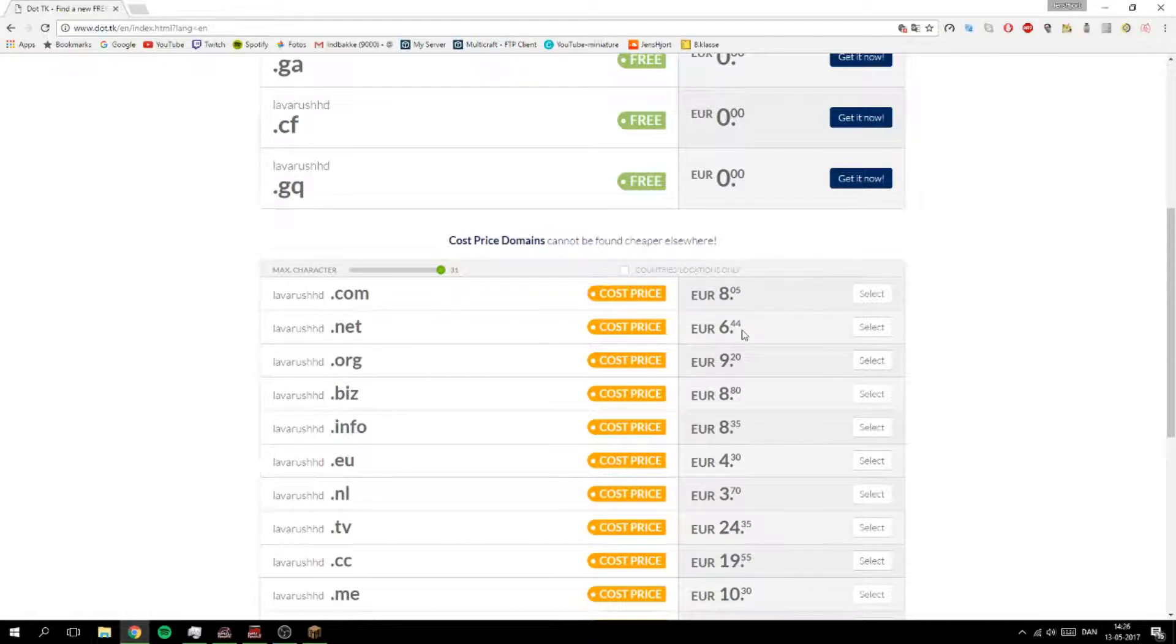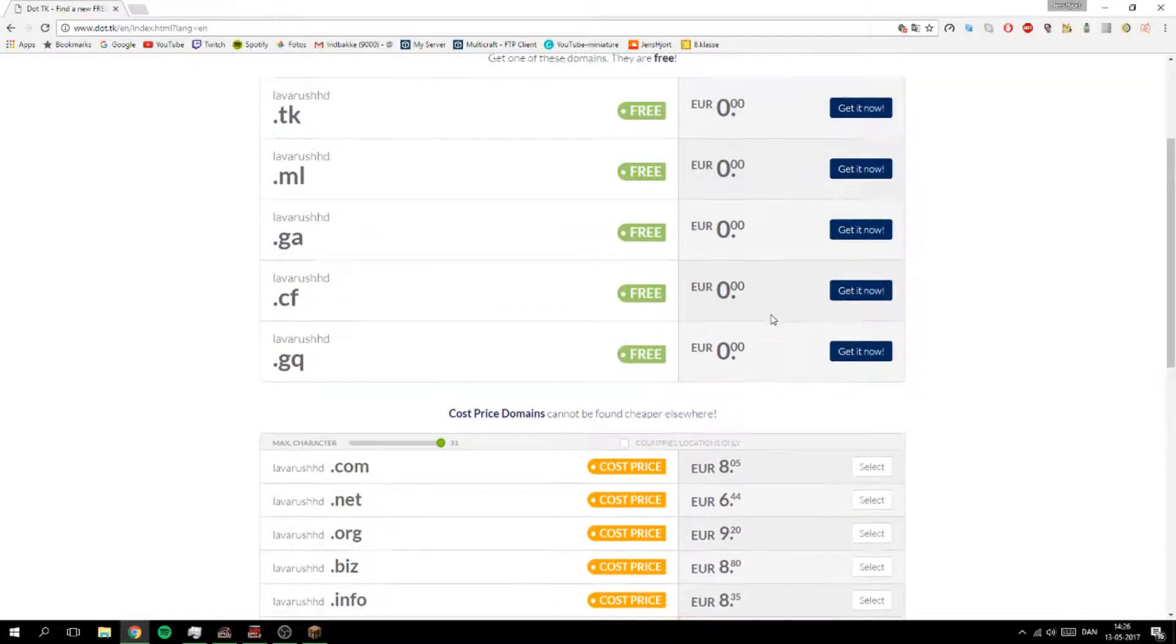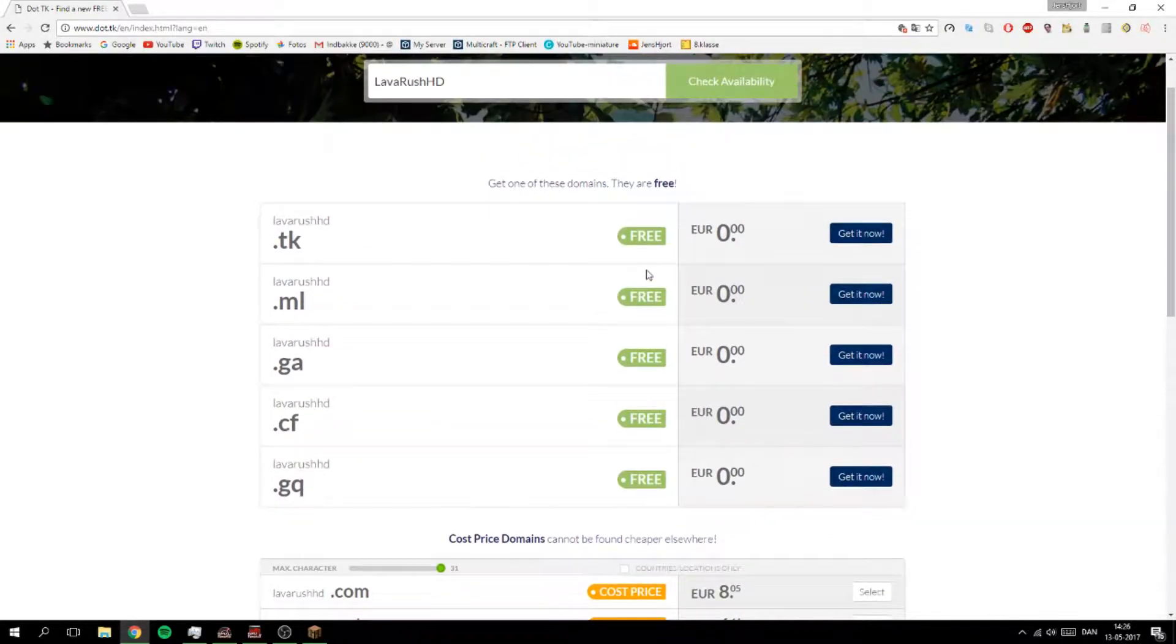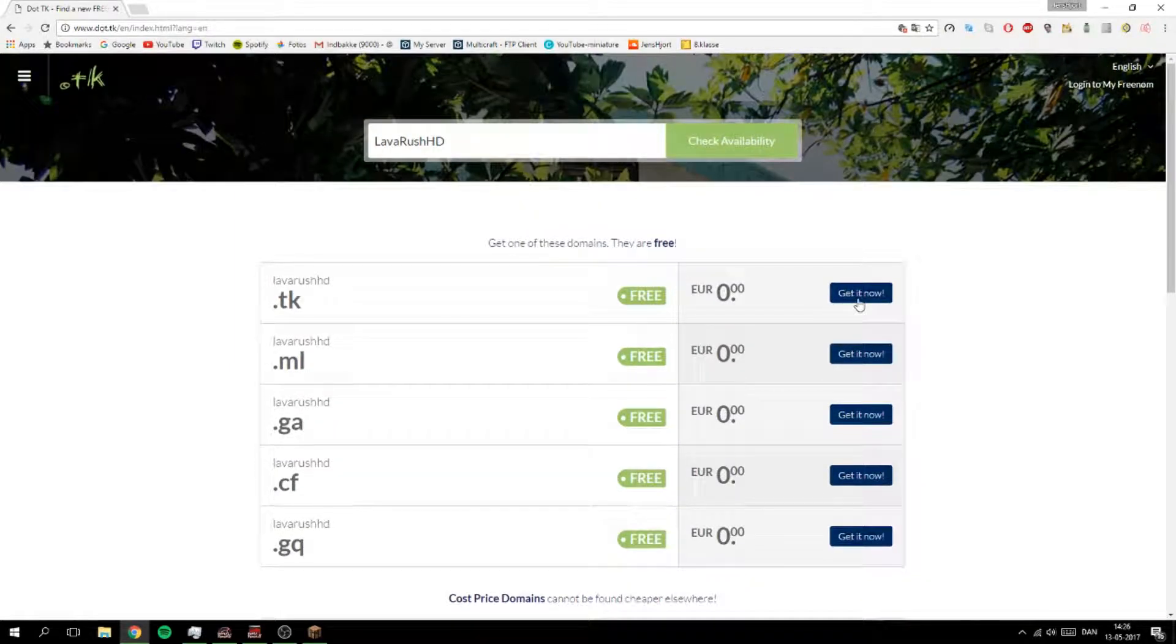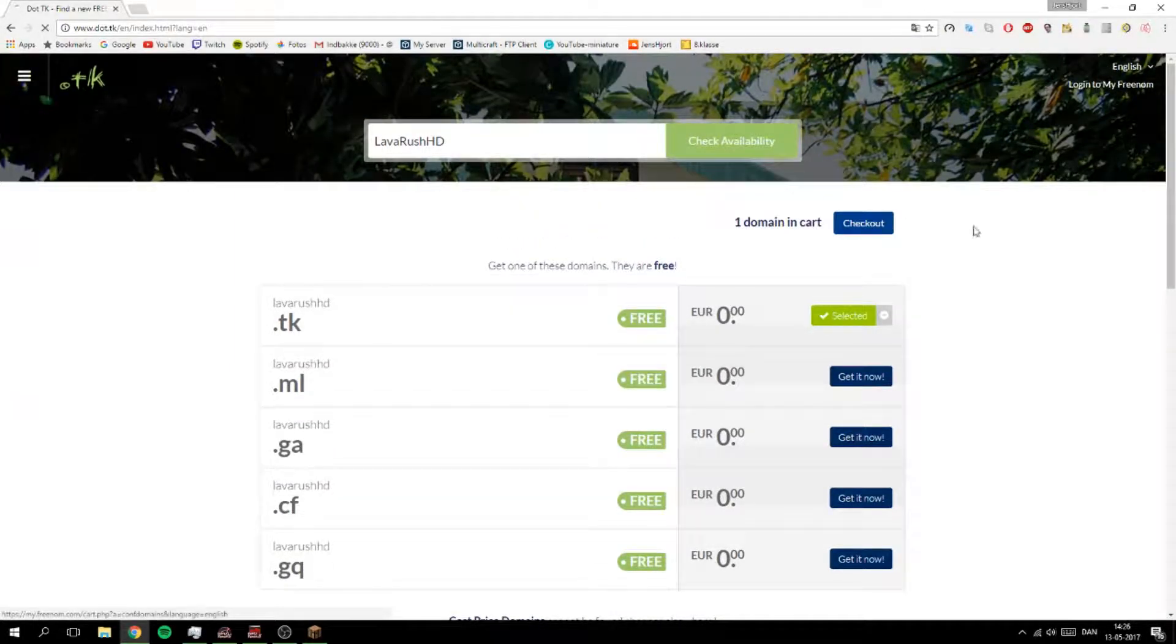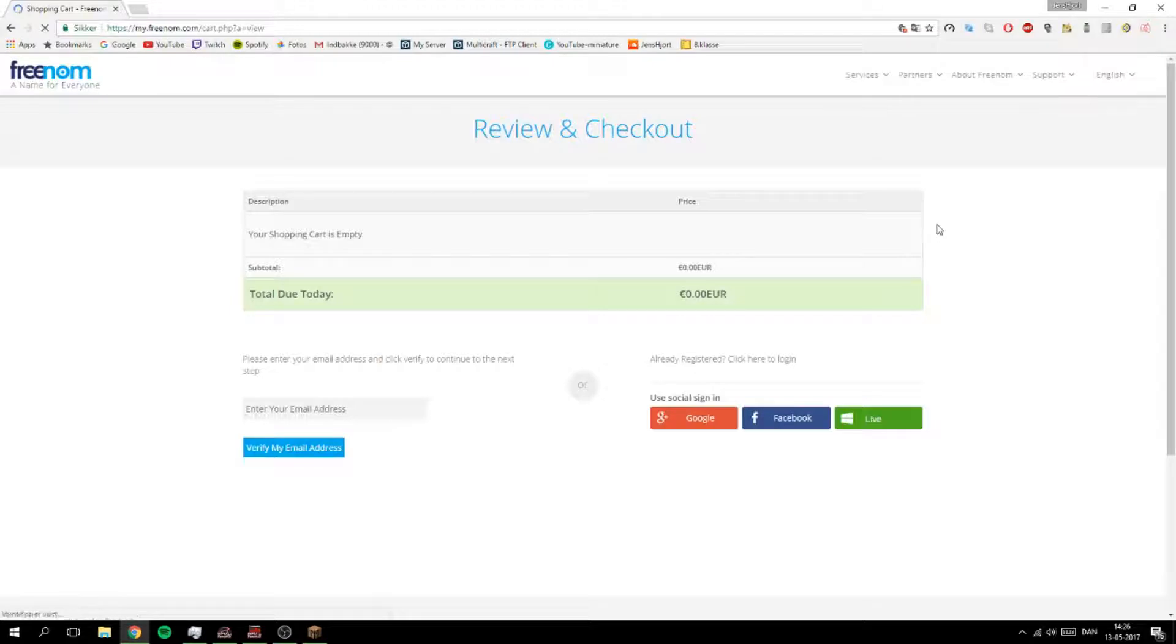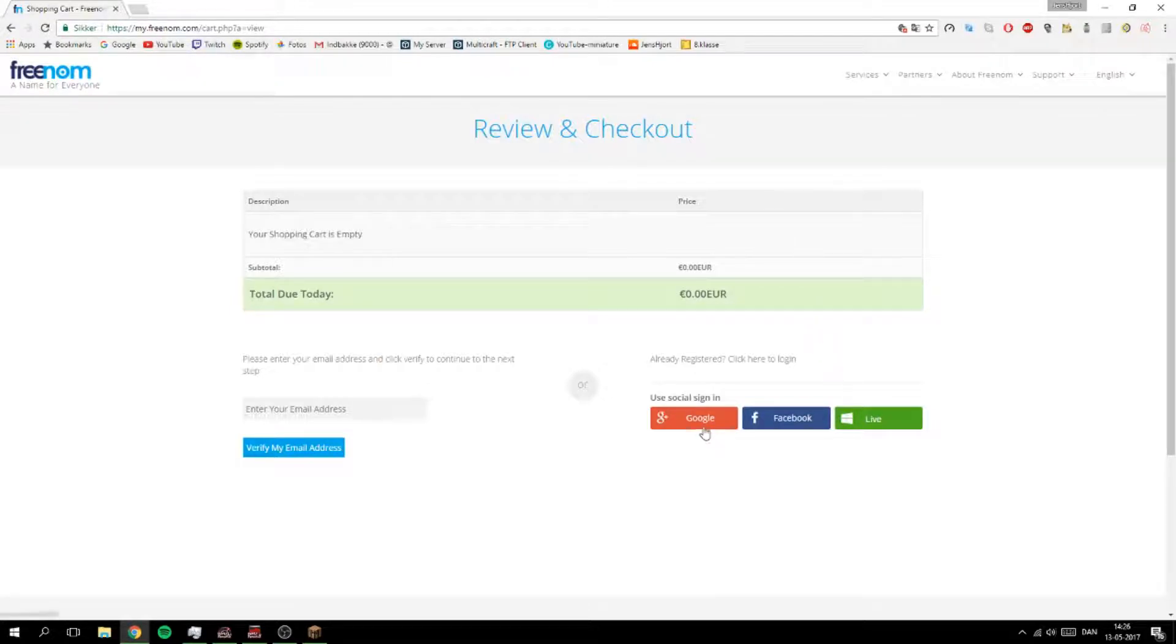Yeah, 6.44 for a year. So if we take for example this one up here and we buy that or choose that, we need to make a login so I'm just going to sign in.